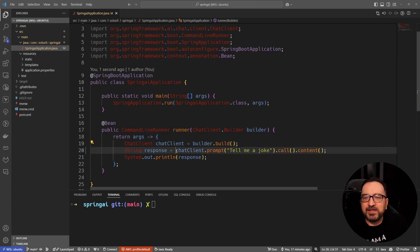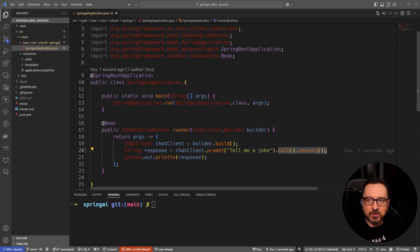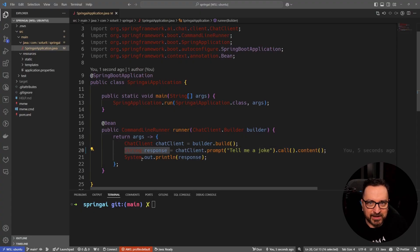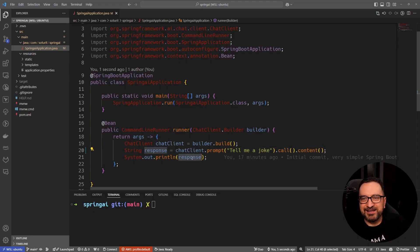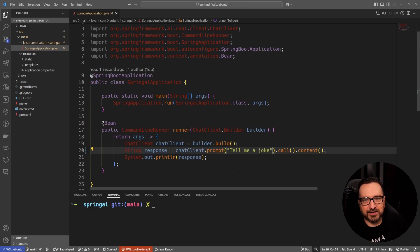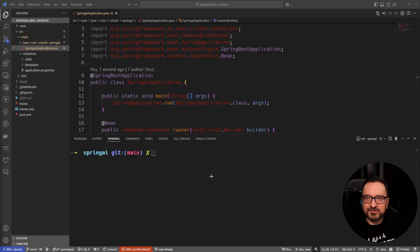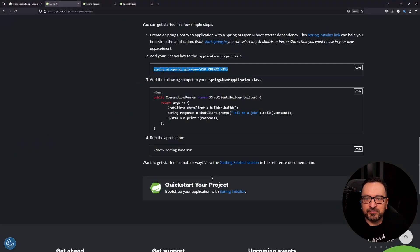The API is very simple, just one line: tell me a joke. We make the call, we get the content, we get back whatever the model gave us, and then we print it out. So very simple hello world level stuff.